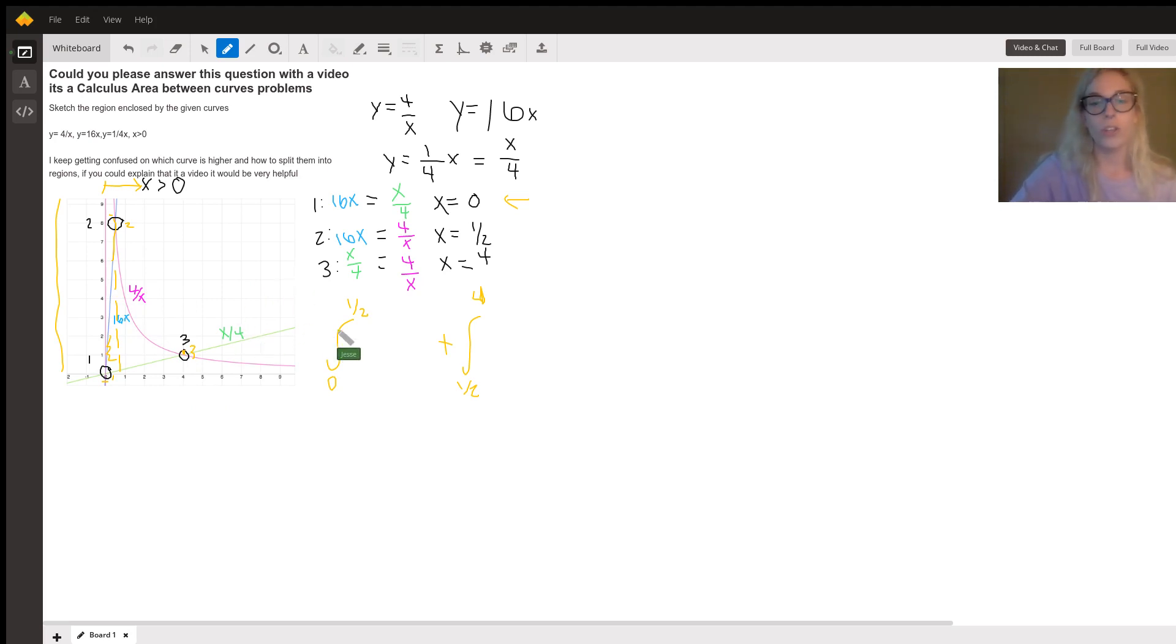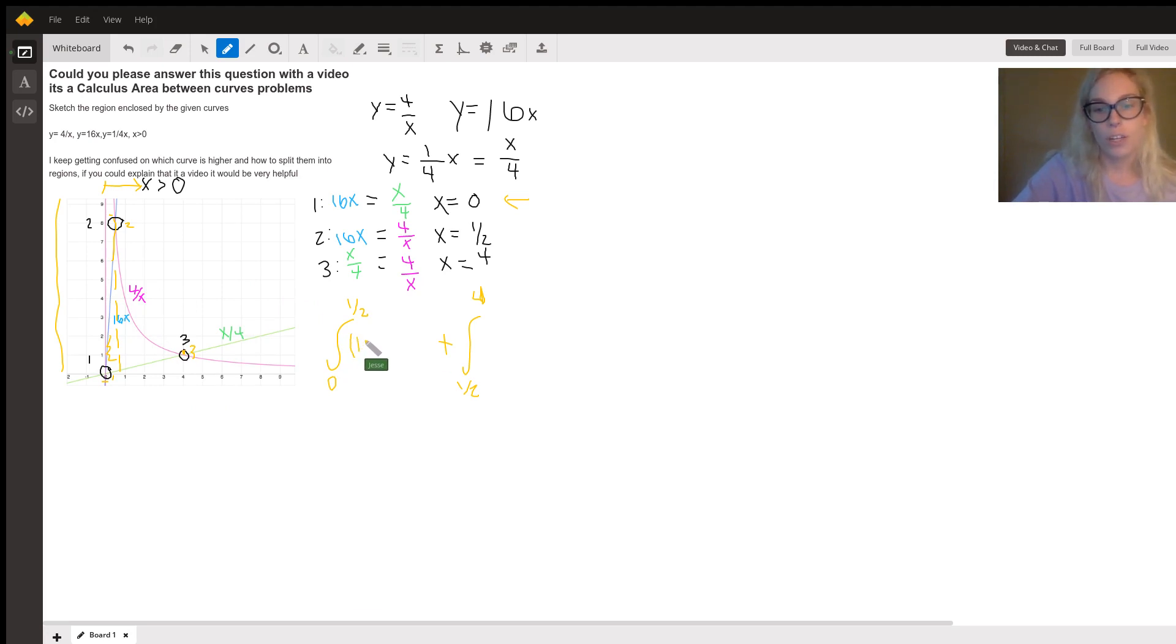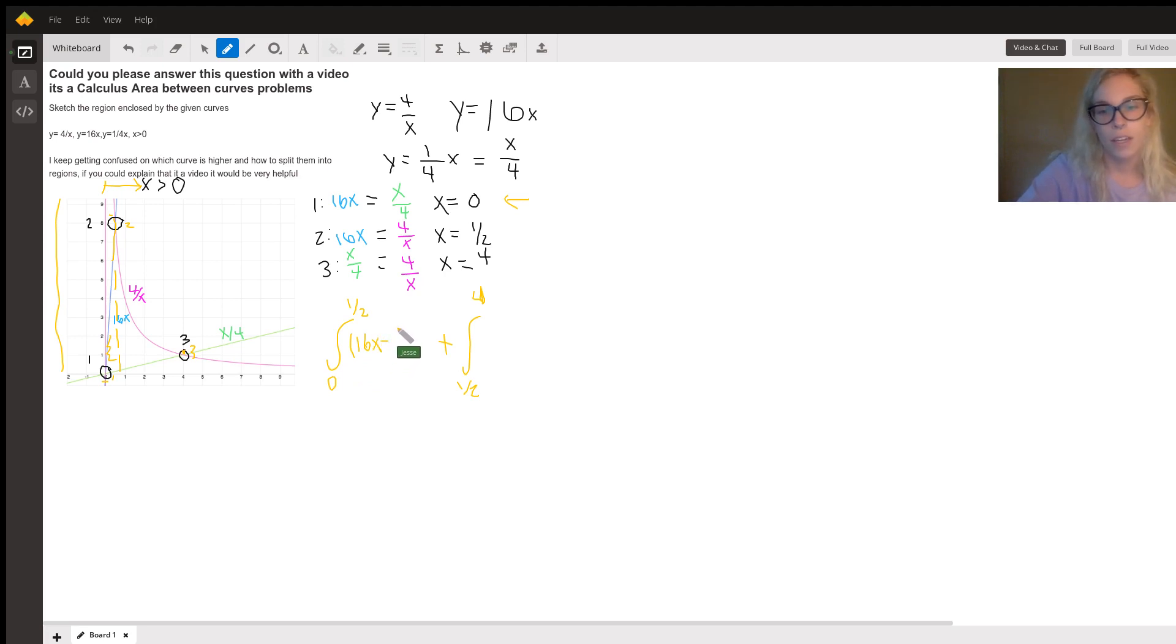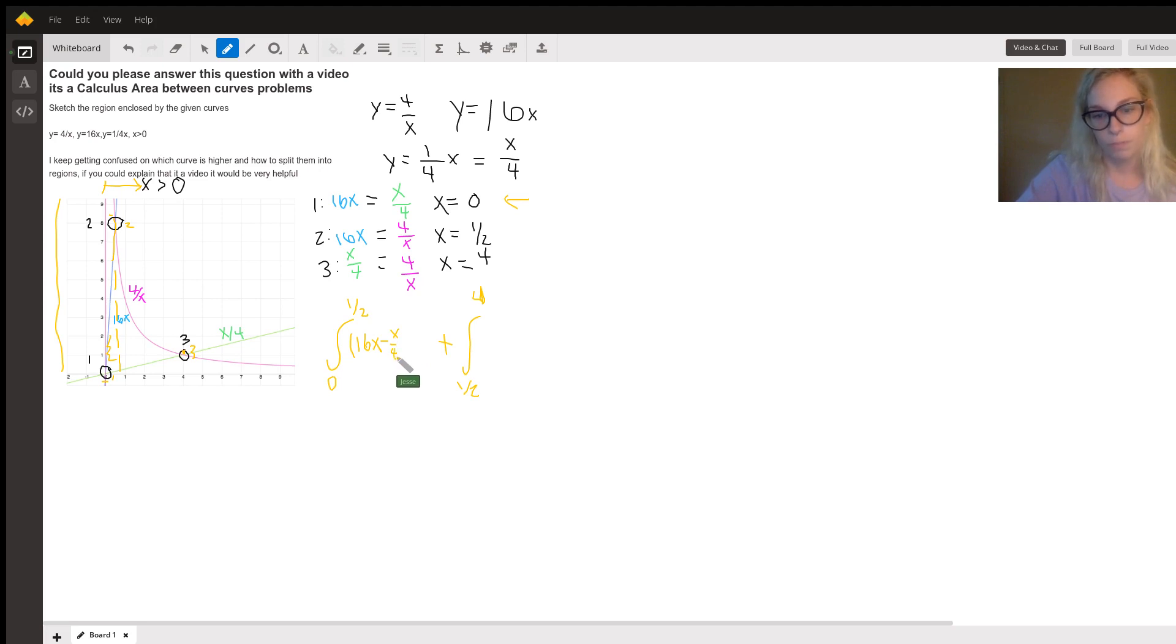So we can go ahead and say that our equation is going to be 16X minus X over 4 dx.